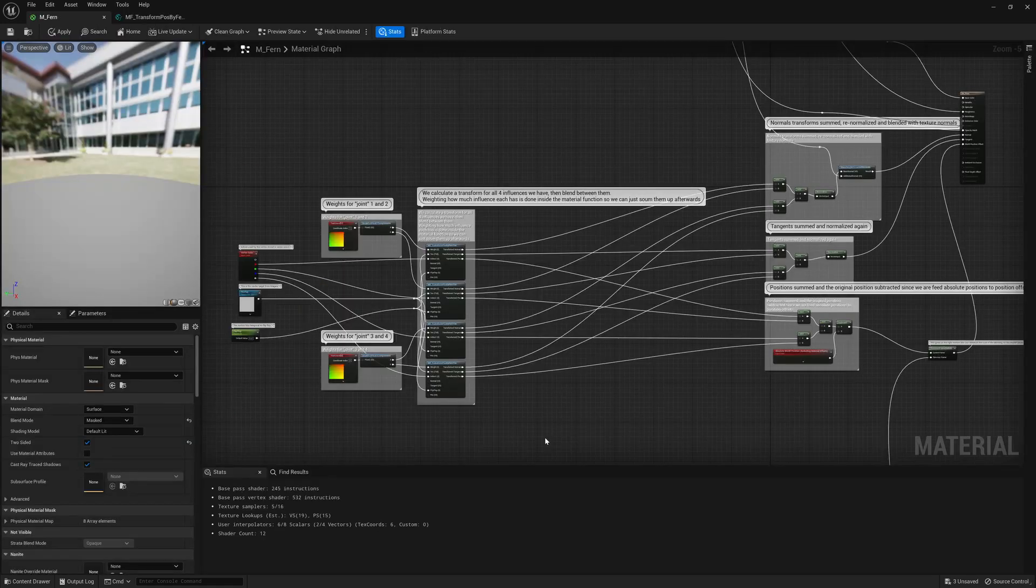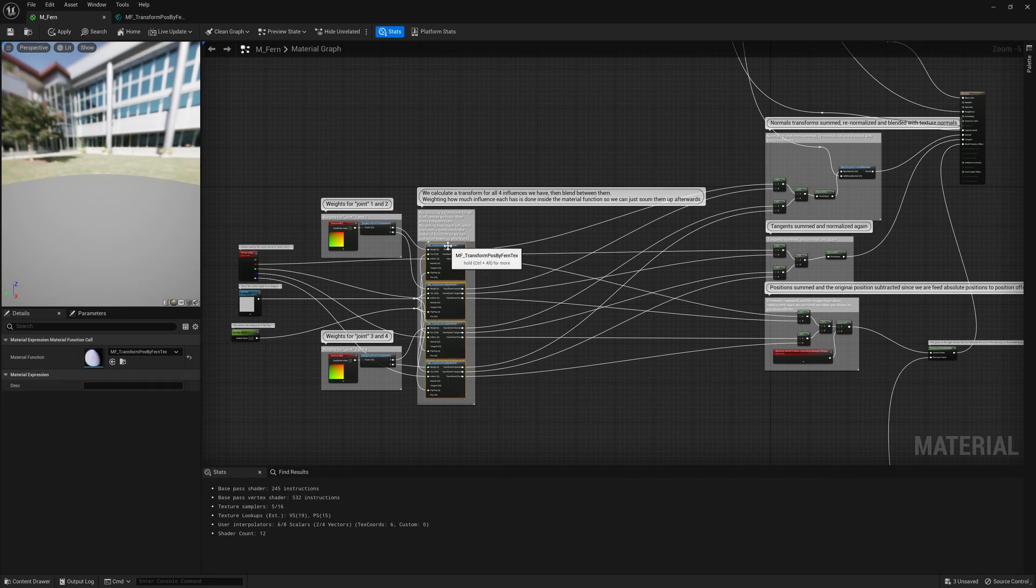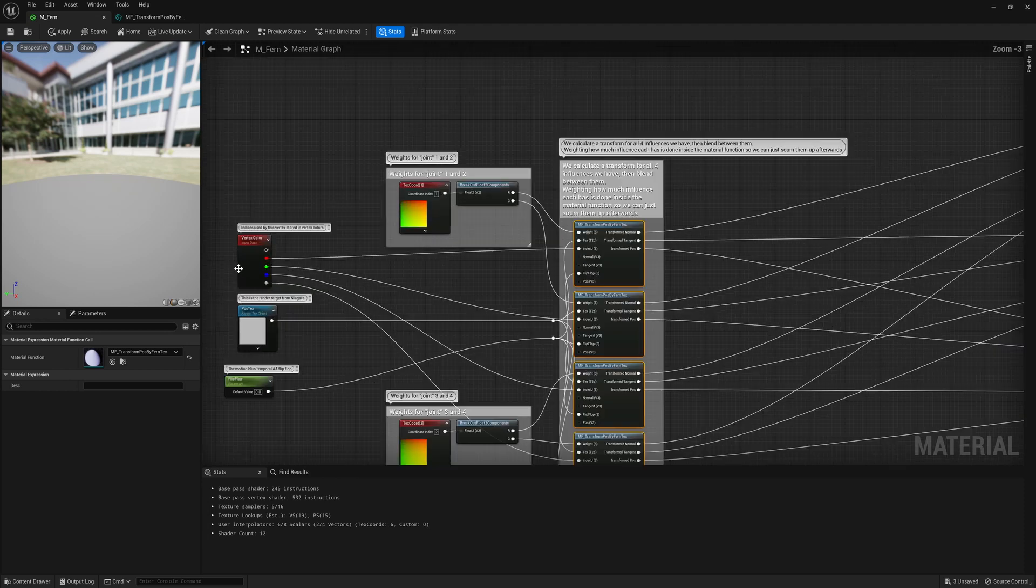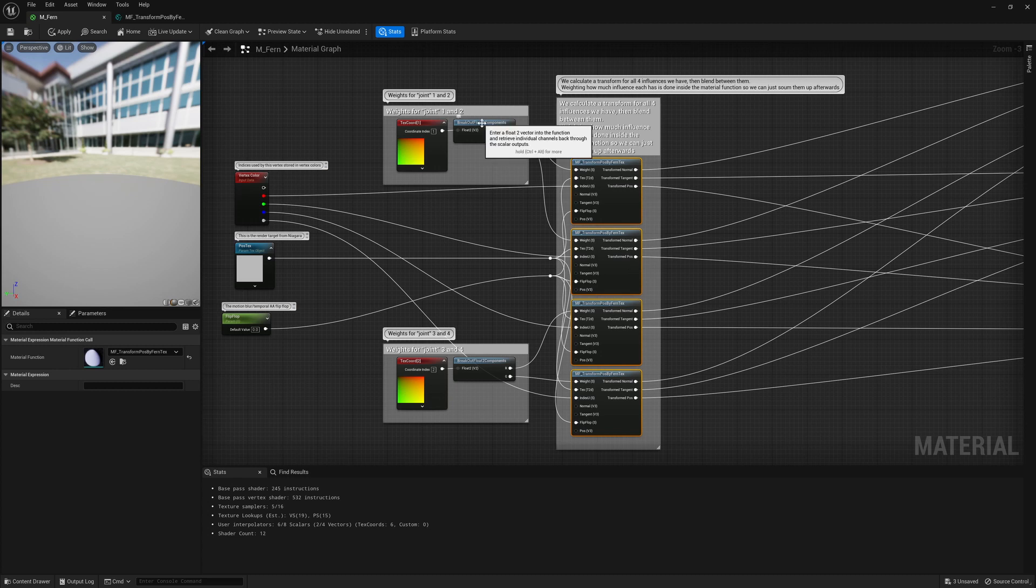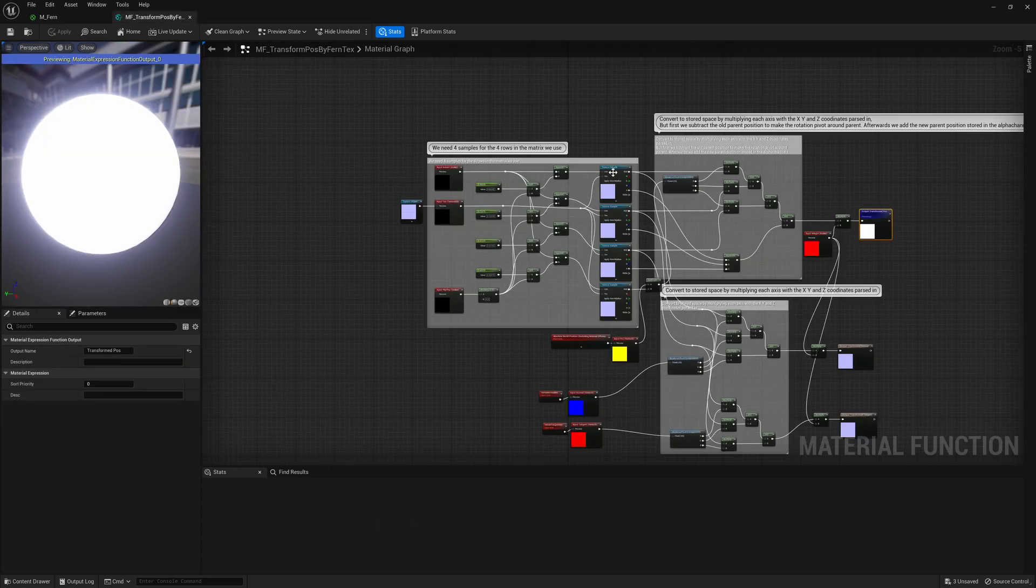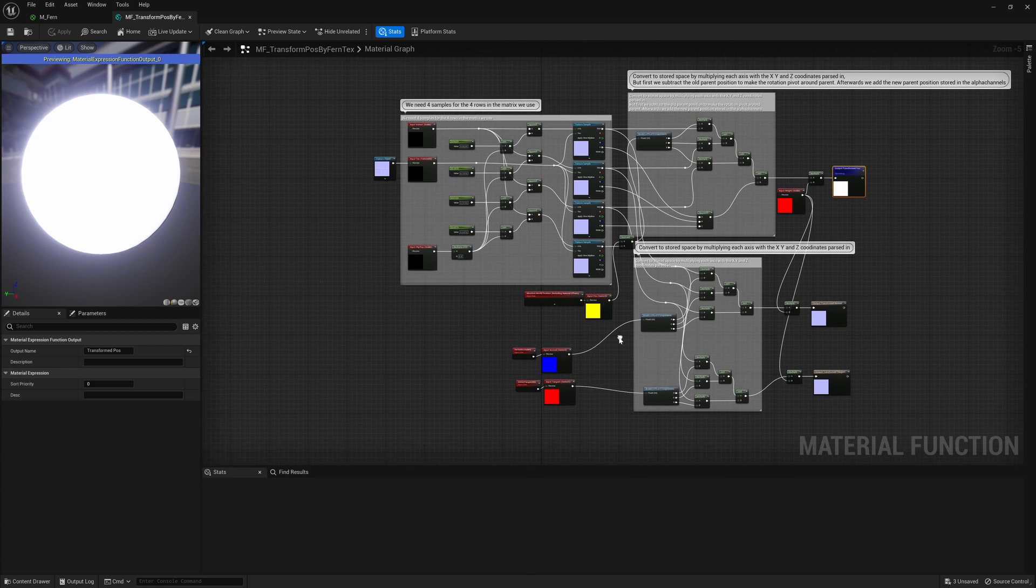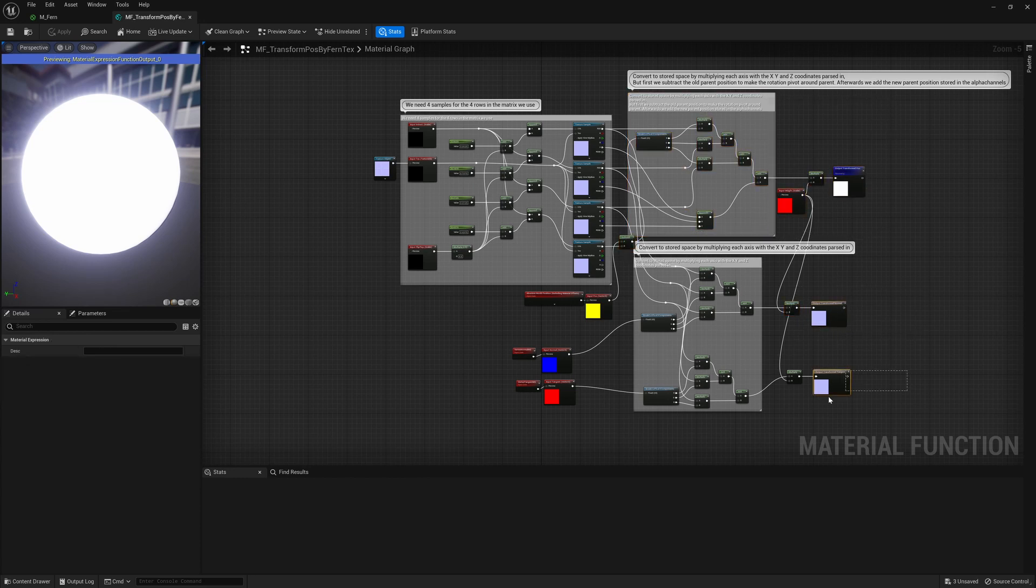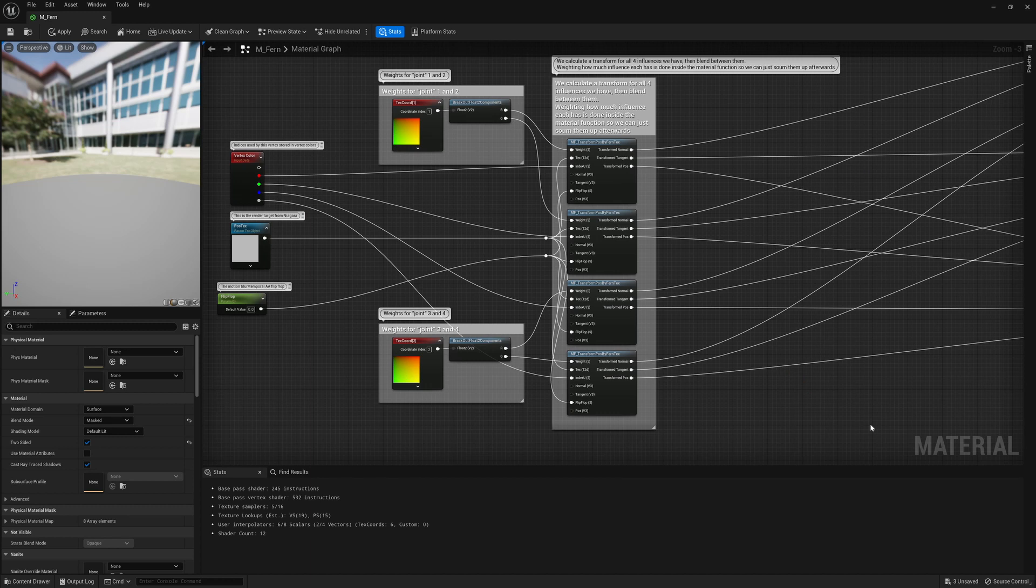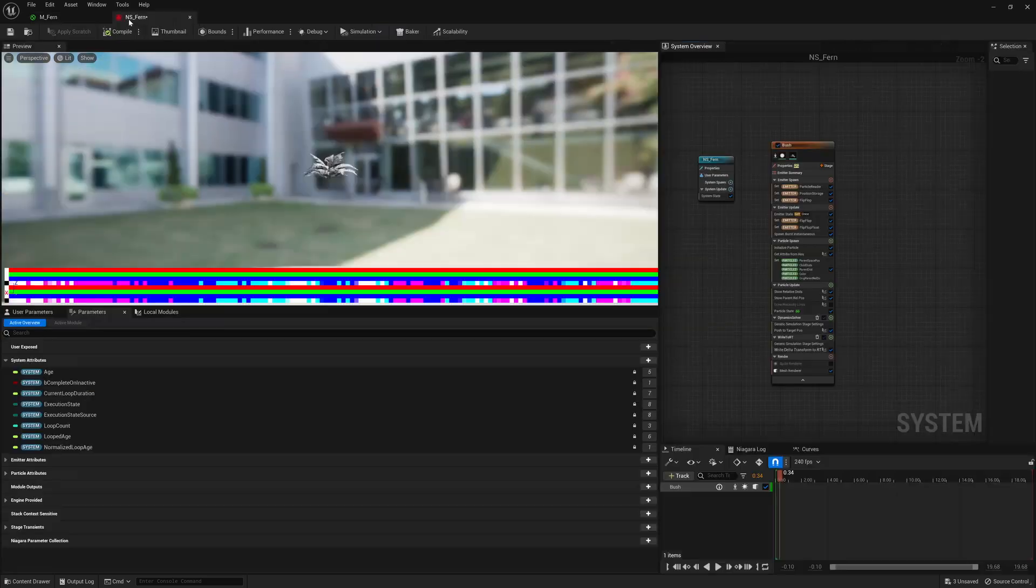If we have a look inside the material, we can see the four transforms performed for each of the four joints, with the weight set from the vertex colors RGB and alpha. We can also see the weight supplied from the text coordinate 1 and text coordinate 2. Having a look inside one of these functions, we can see that we go through sampling the texture four times in order to construct the matrix, and we then apply it to transform the position, but also the normal and the tangent. This means that we have four positions, four tangents, and four normals that have been pre-weighted, and all they need to do is to be summed up.